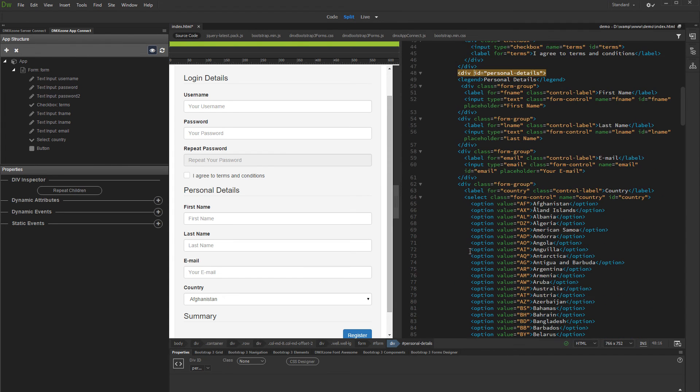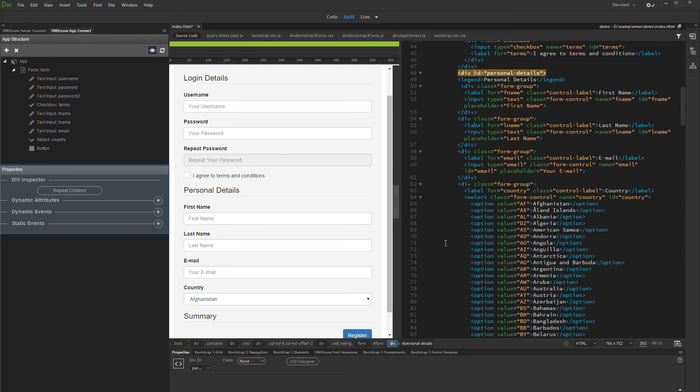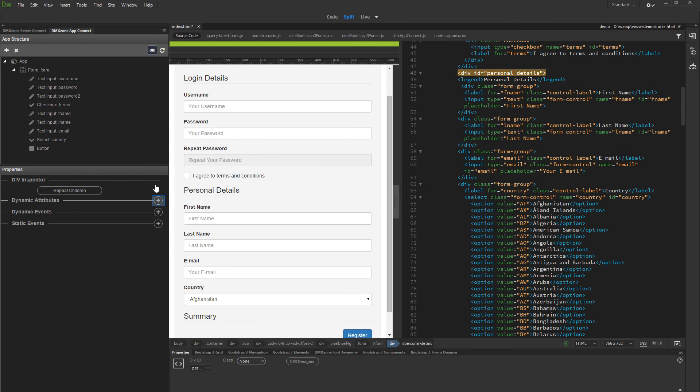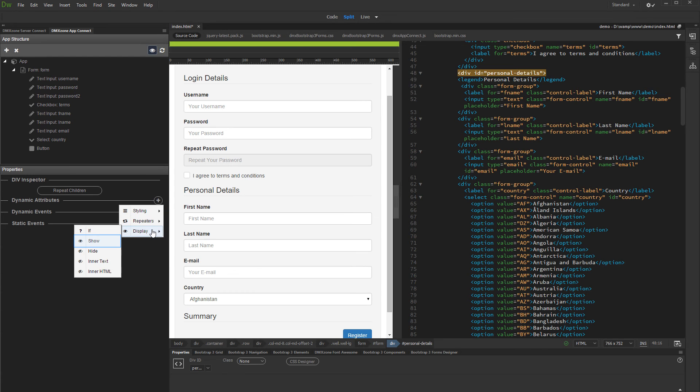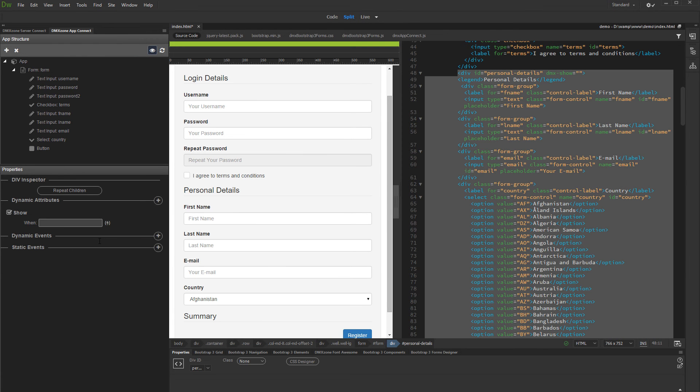You can see the Div Inspector appears inside the App Connect panel. Click the Add Dynamic Attribute button. Select Display, and then select Show. The Show attribute has been applied to the Div.